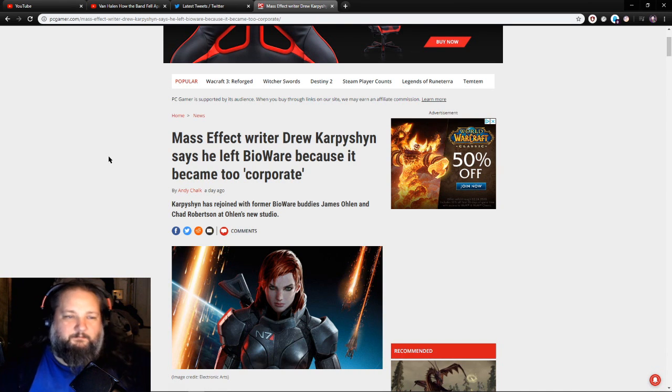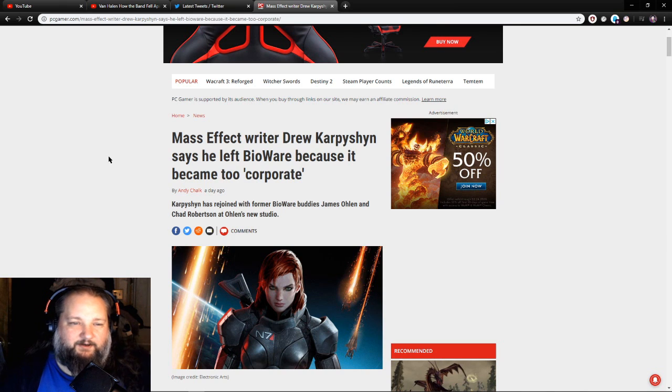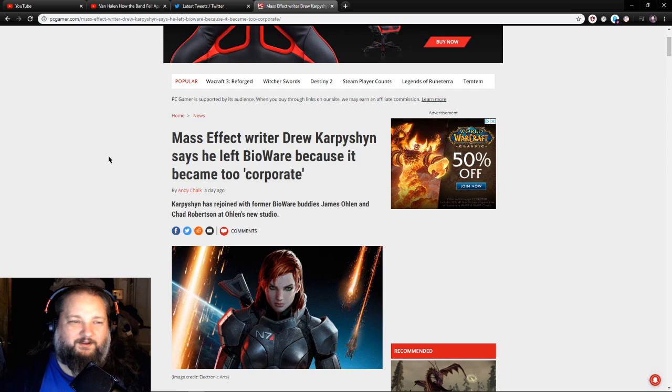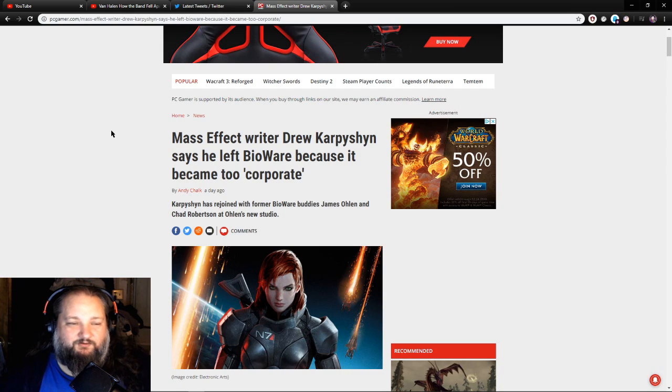Let's go and get in this article, shall we? Mass Effect writer Drew Karpyshyn said he left BioWare because it became too corporate.